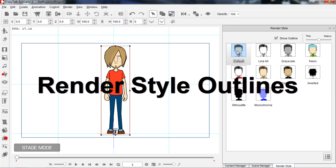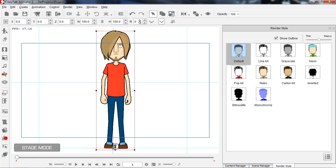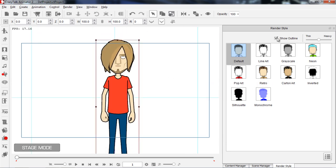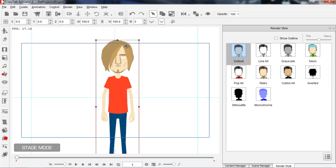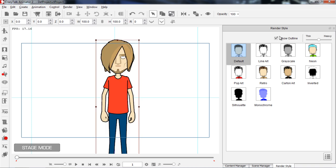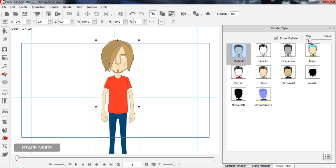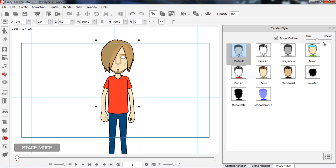I'm going to take a quick look at the outlines first. On the top here we have the option to show outline. Let's zoom in a little bit on Saul — if I deselect the show outline, you can see he looks a lot more cut out now, his outline is gone, and it's maybe a bit of a softer look. On the right we have a slider that allows us to change the value of that outline to very thin or very heavy.